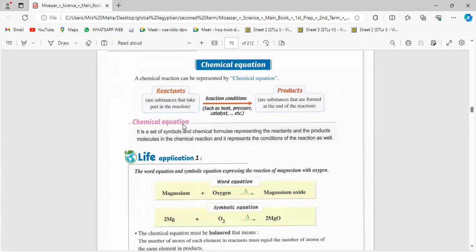What is a chemical equation? It is a set of symbols and chemical formulas — for example, magnesium has the symbol Mg — that represents the reactants and products in the chemical reaction, and it also represents the conditions of the reaction. The chemical equation represents the reaction that happens between reactants and the forming of products.